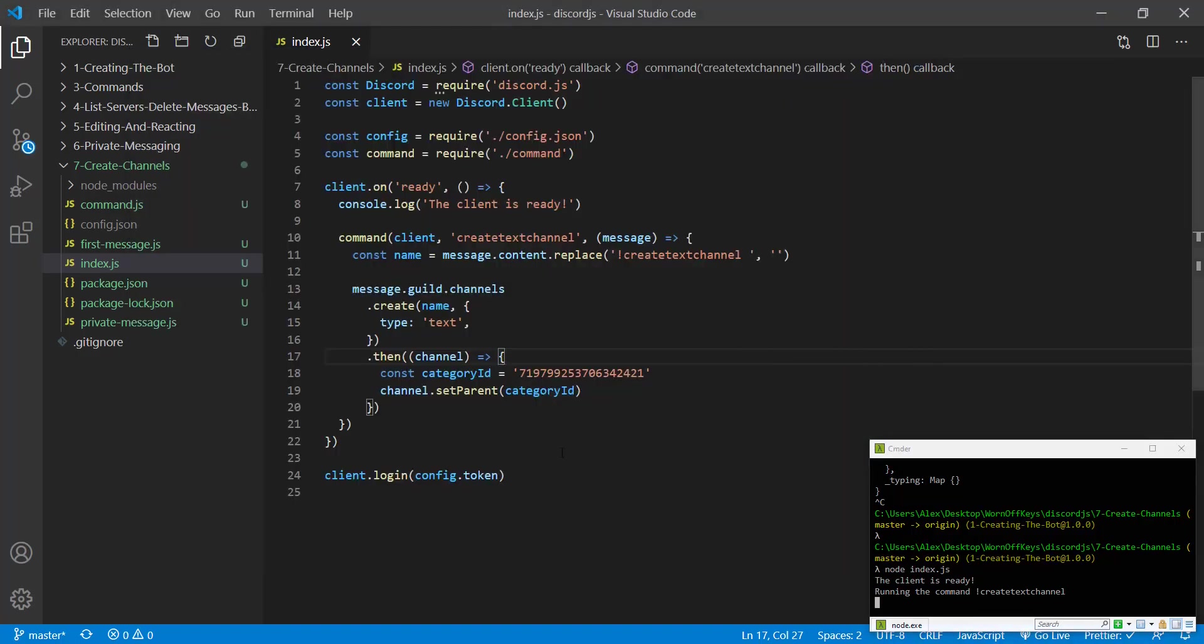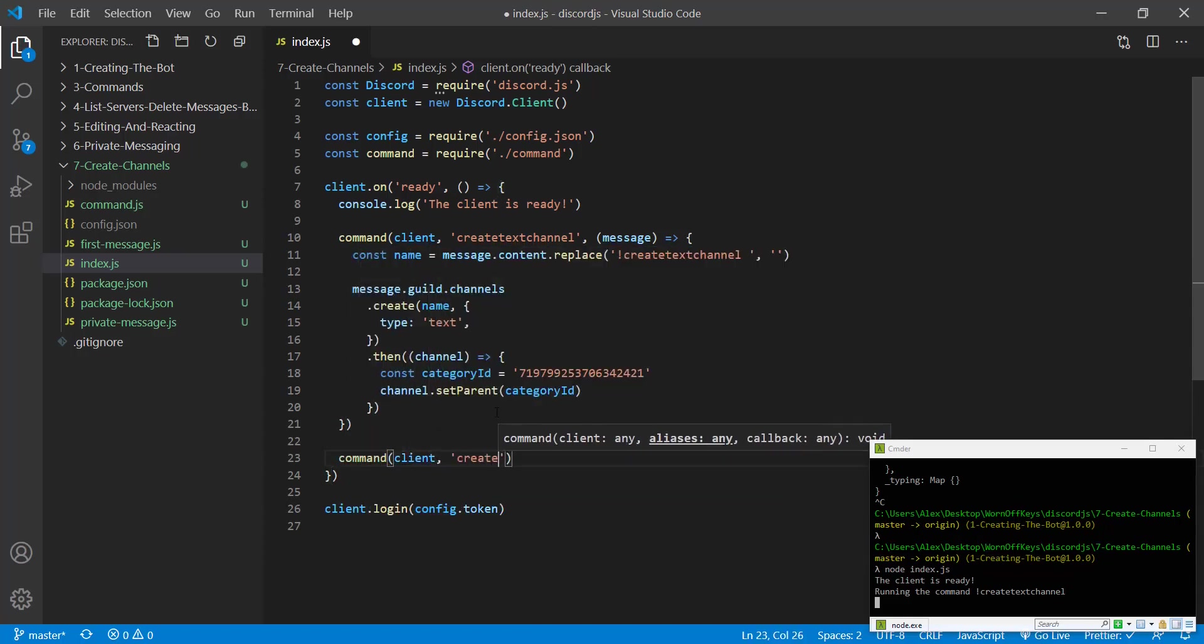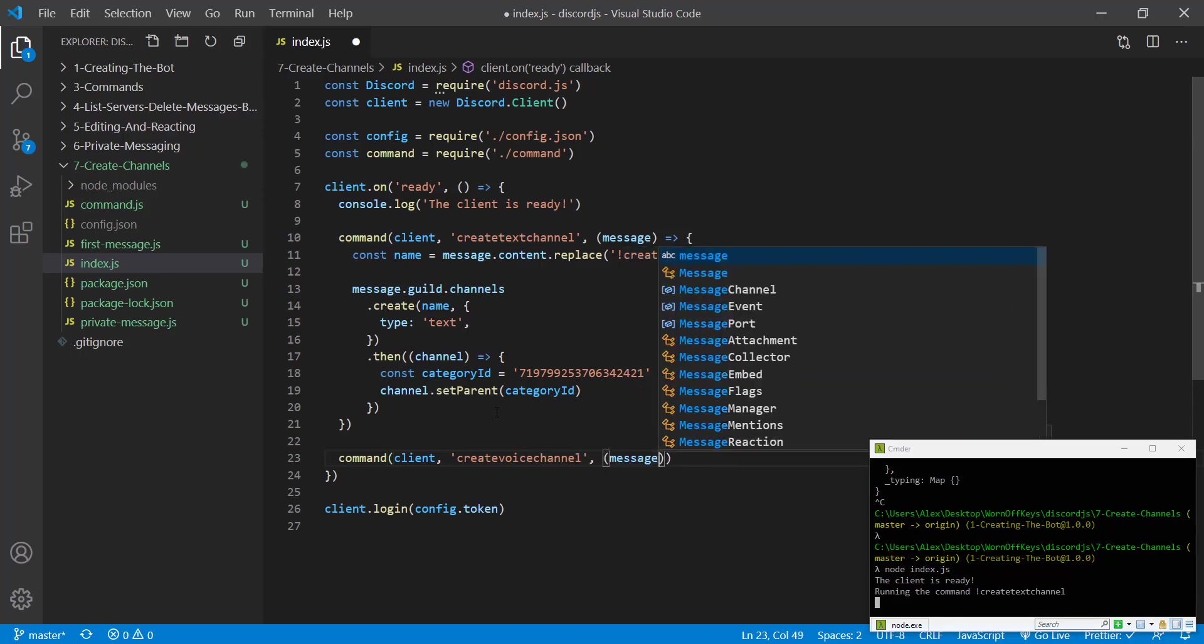So the next step is going to be creating an actual voice channel. So we're going to create a different command for that and pass in our client. The command will be create voice channel. And then we're going to have our message callback here.